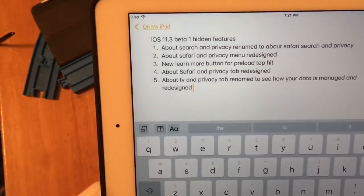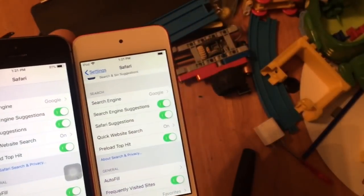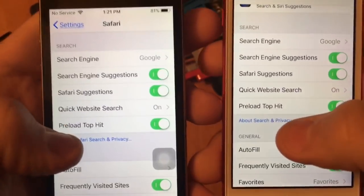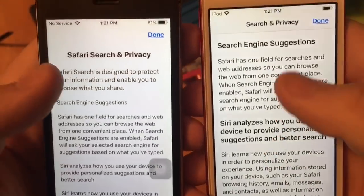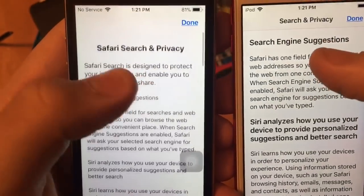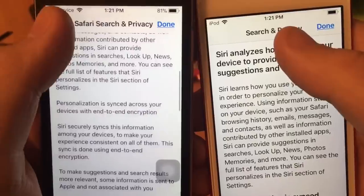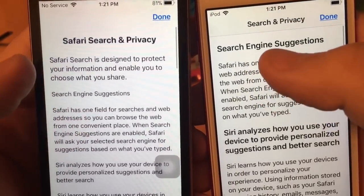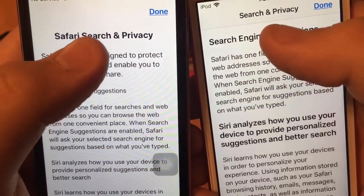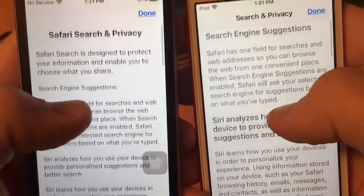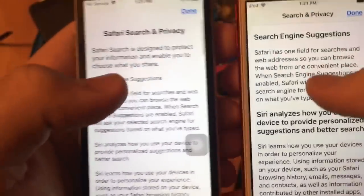The next one is the About Safari and Privacy menu has been redesigned. When you click on it, it'll look like this instead of the old design. The search section is now entered right away, and there's a search tile that's moved down. It also has a new animation scrolling up. Really cool.